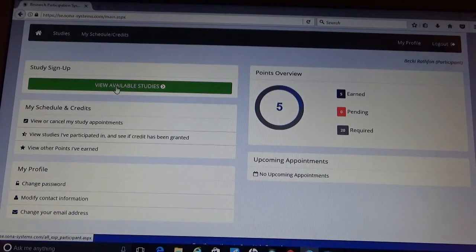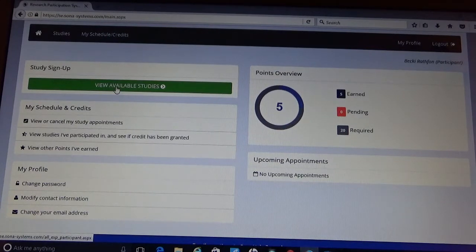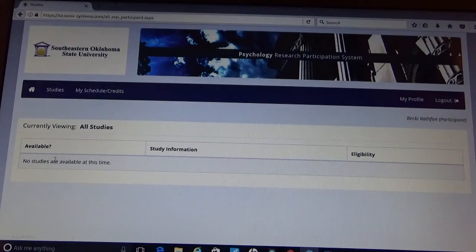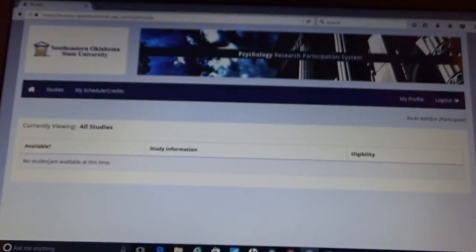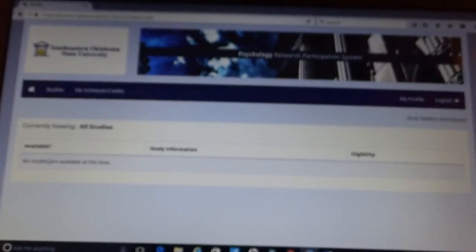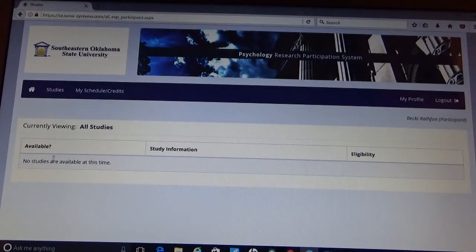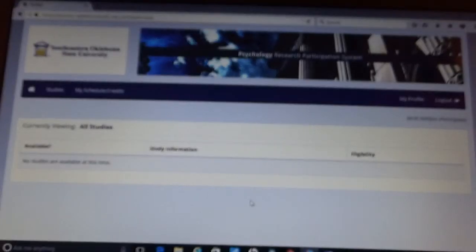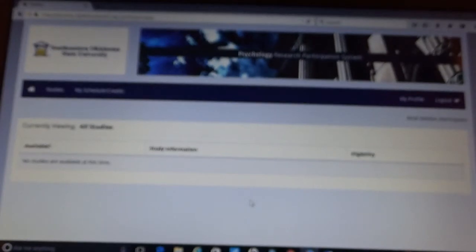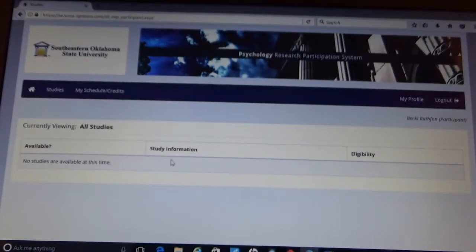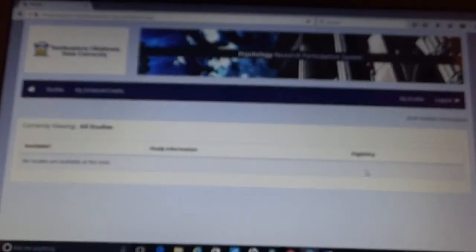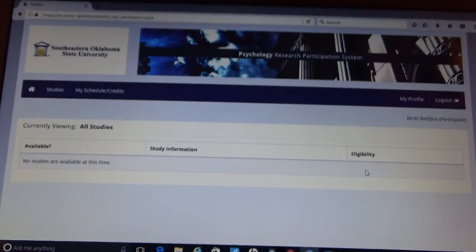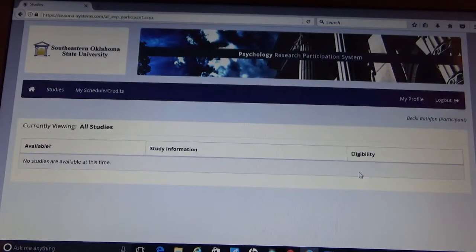This green button will become your friend for Sona. This is what you want to come in and check on a weekly basis. This will show you any studies that are available at the time. Note that studies won't be uploaded to Sona for approximately two or three weeks after the semester has begun. I do recommend you log in weekly to see if there are any available studies that you can sign up for. So here it will give you the studies, it will give you information about the study, and it will also tell you the eligibility requirements to participate in the study. So you want to pay close attention to that.